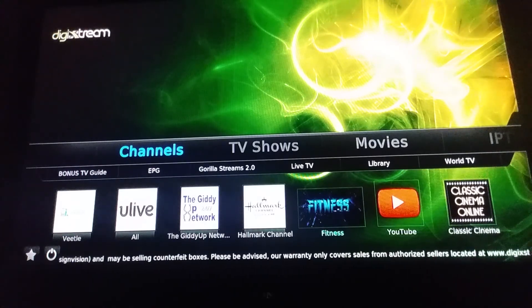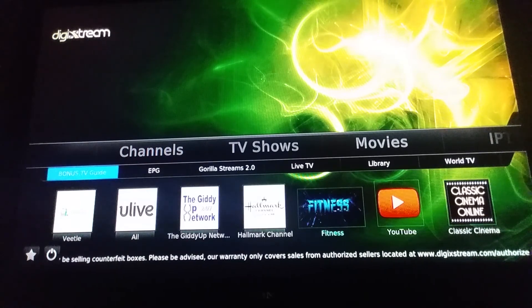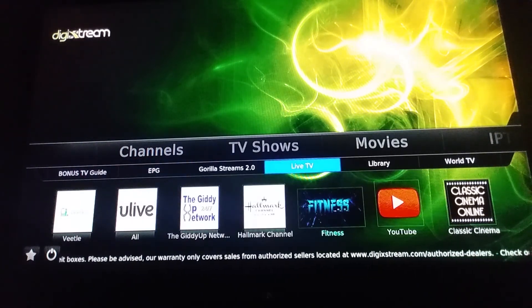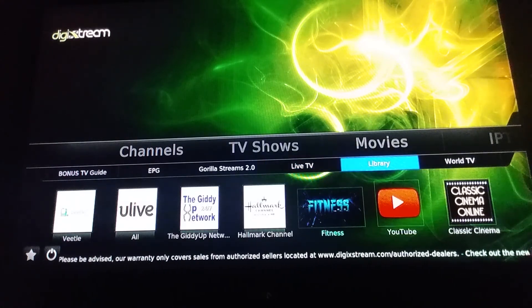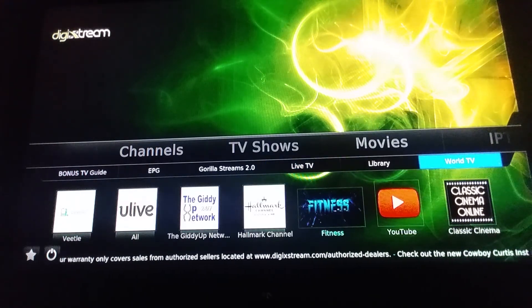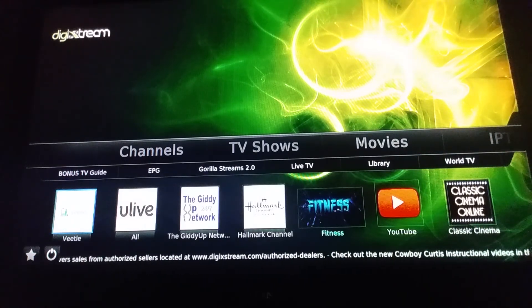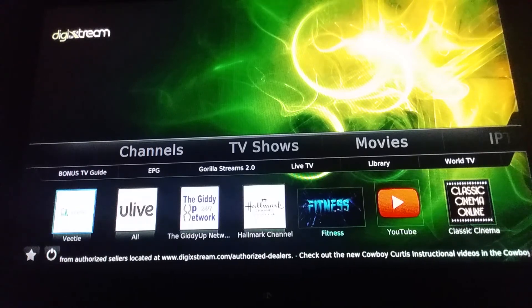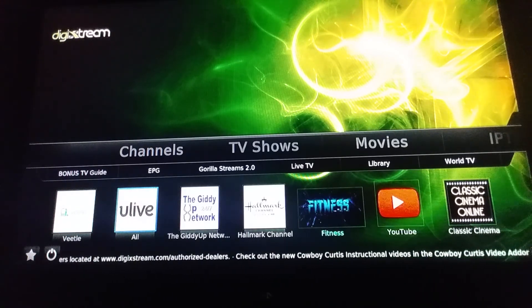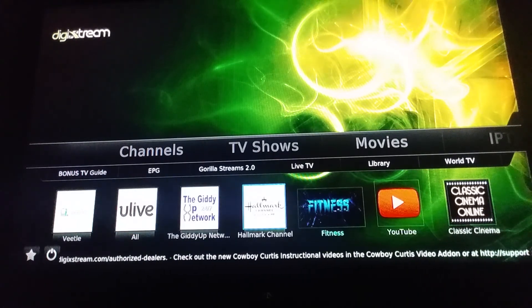Looking over here we got a channel tab, so we can drop below and tap on these additional tabs. We got Live TV and we got Library. We got Real TV, and if I come down one more time I'll go right here to Veto — Veto is very popular for TV shows. You Live is very popular for TV shows as well, and we got Giddy Up Network, the Hallmark channel.